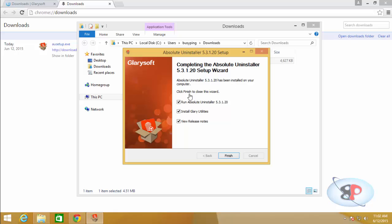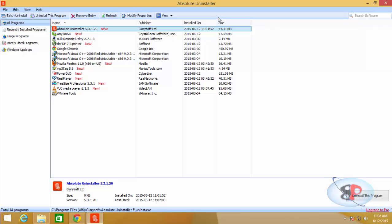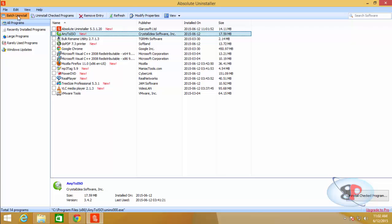And it gets installed. You can uncheck this and click finish. You will get the Absolute Uninstaller window. Now if you want to uninstall multiple applications, click on batch uninstall.